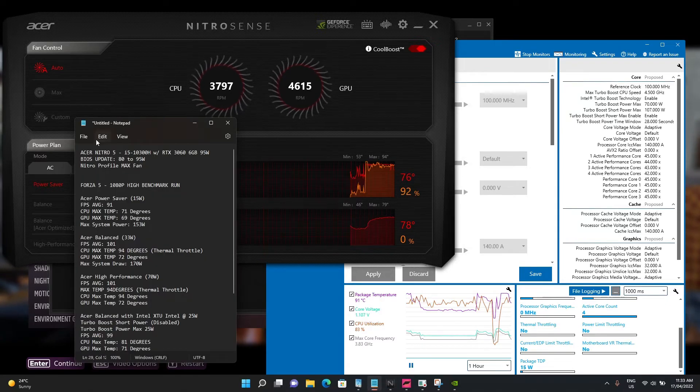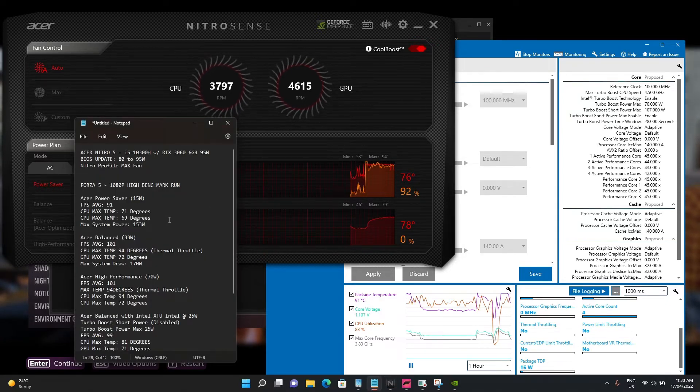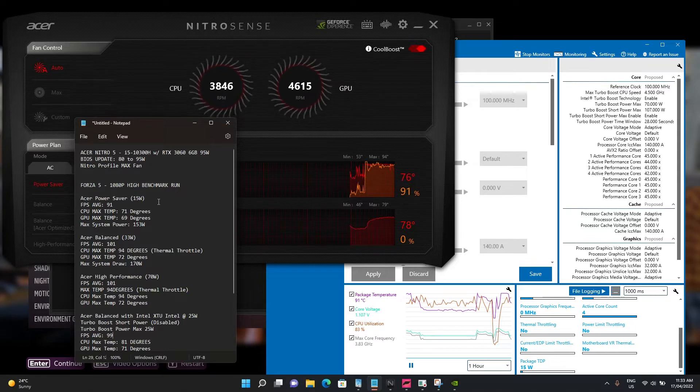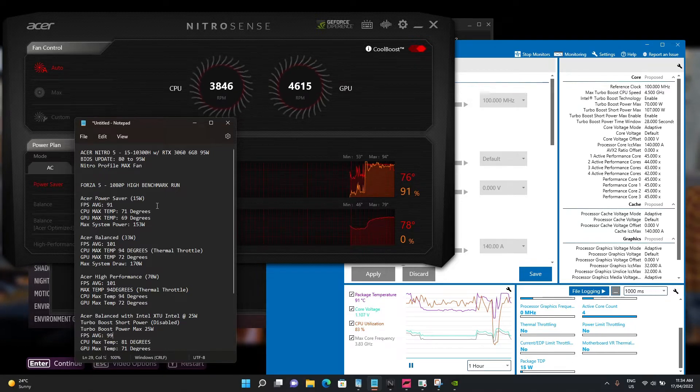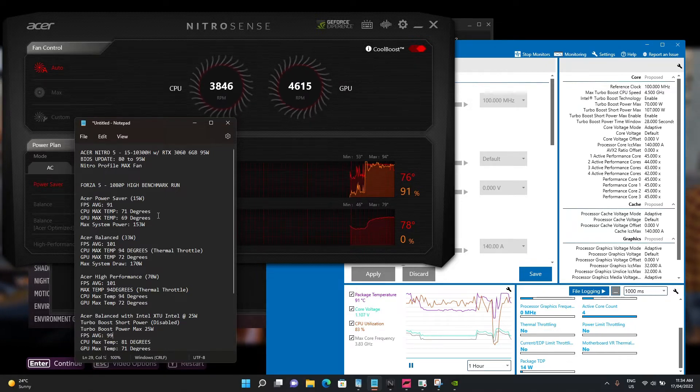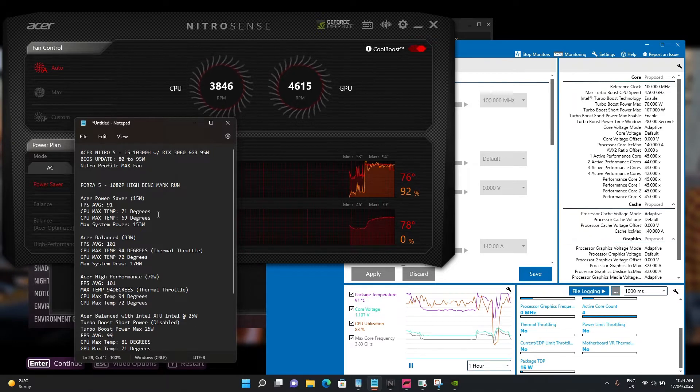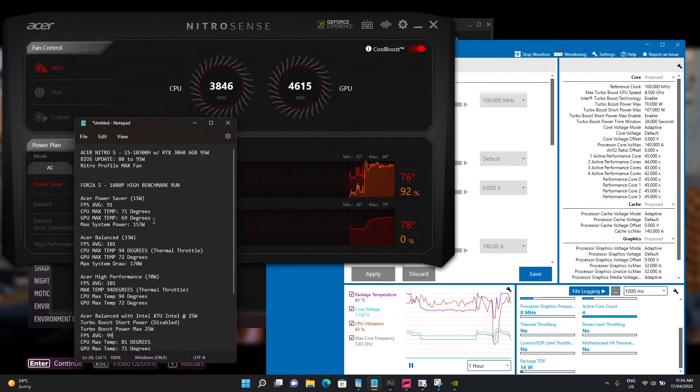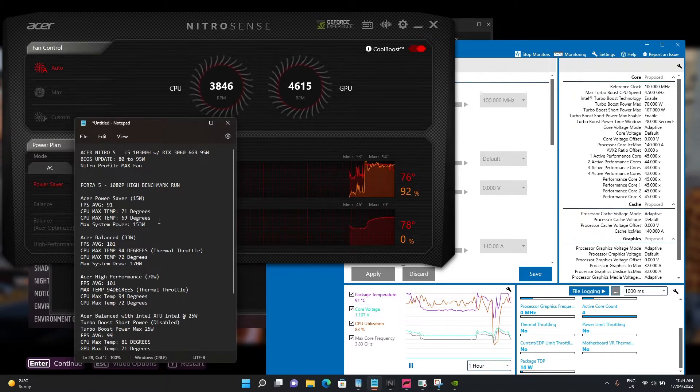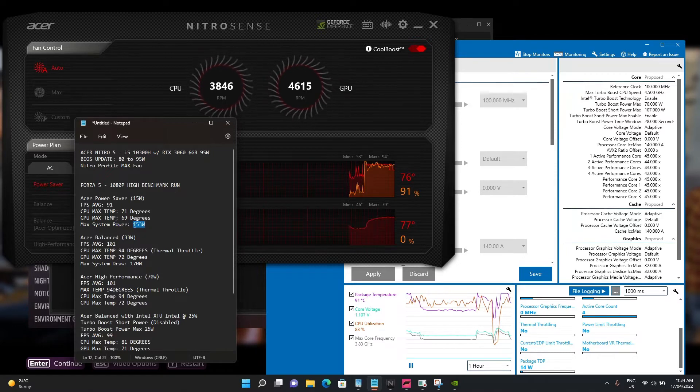It's running at 15 watts. Average FPS was 91. CPU max temperature is 71 degrees, 69 degrees on the GPU, and that's your max system draw.